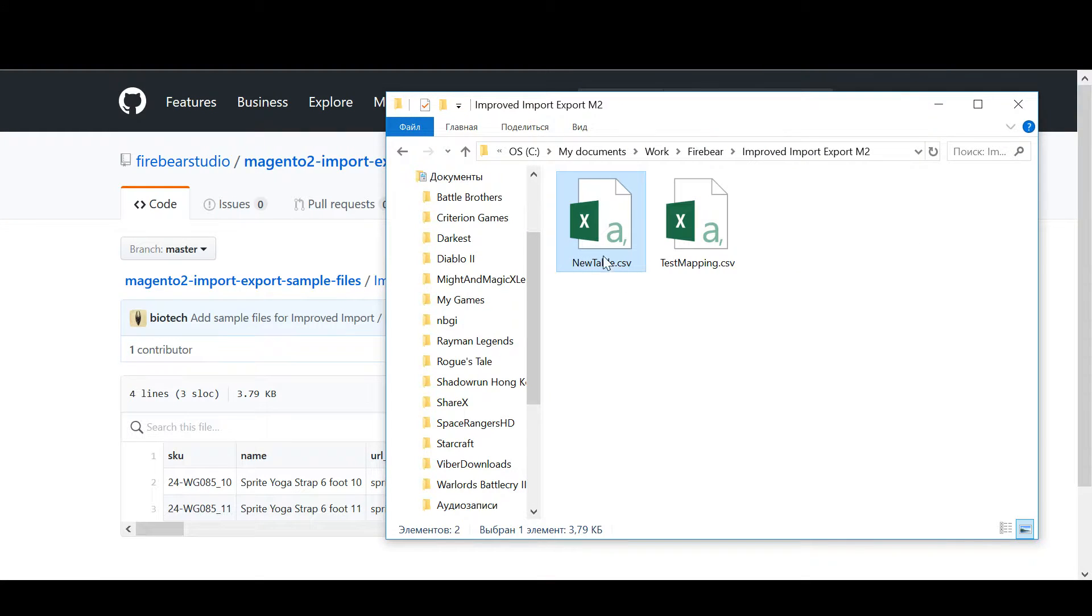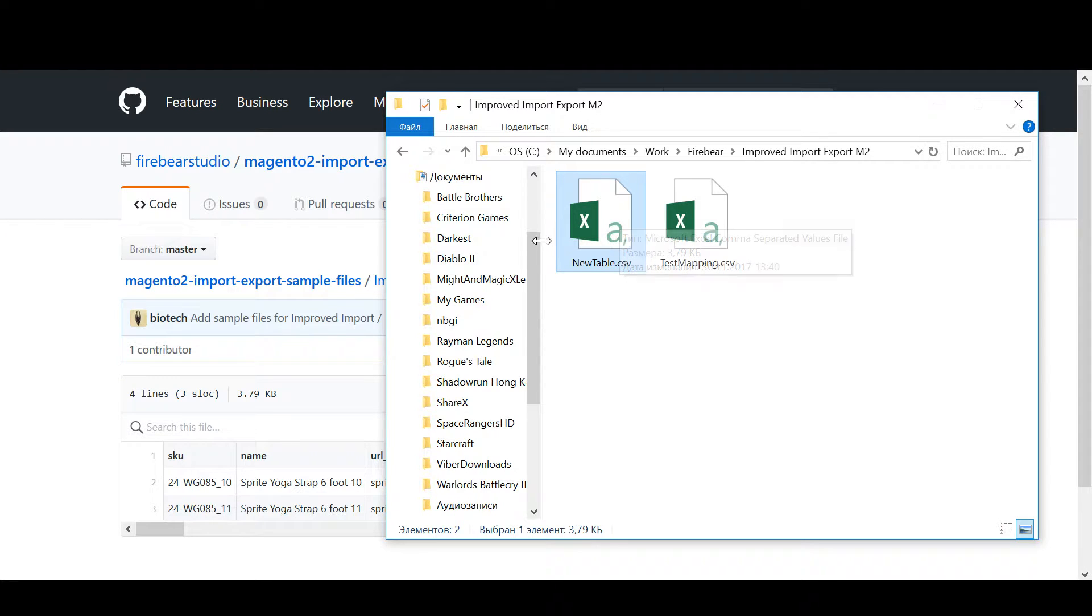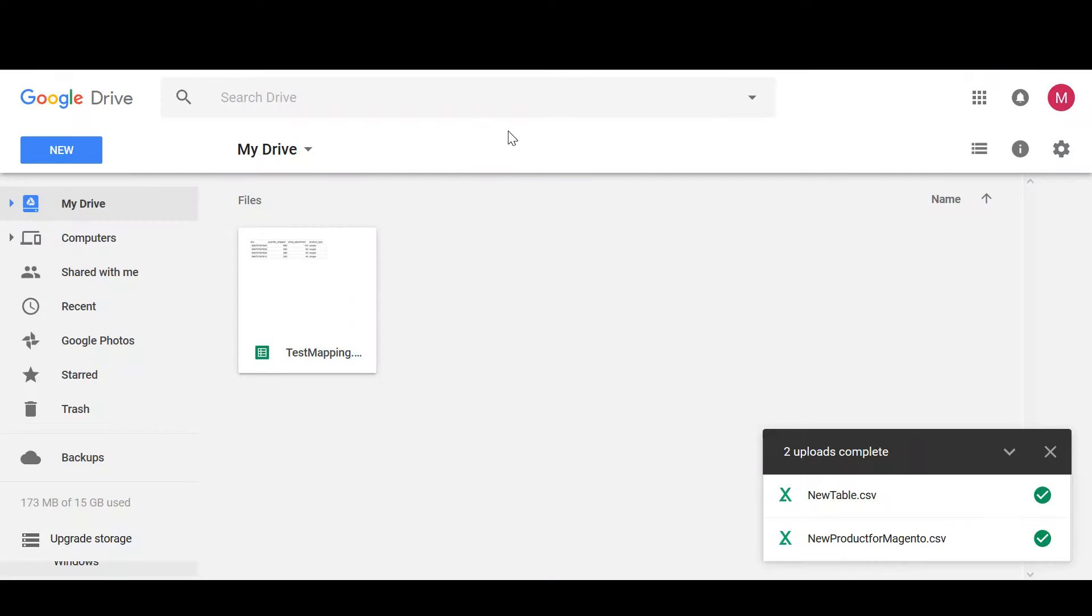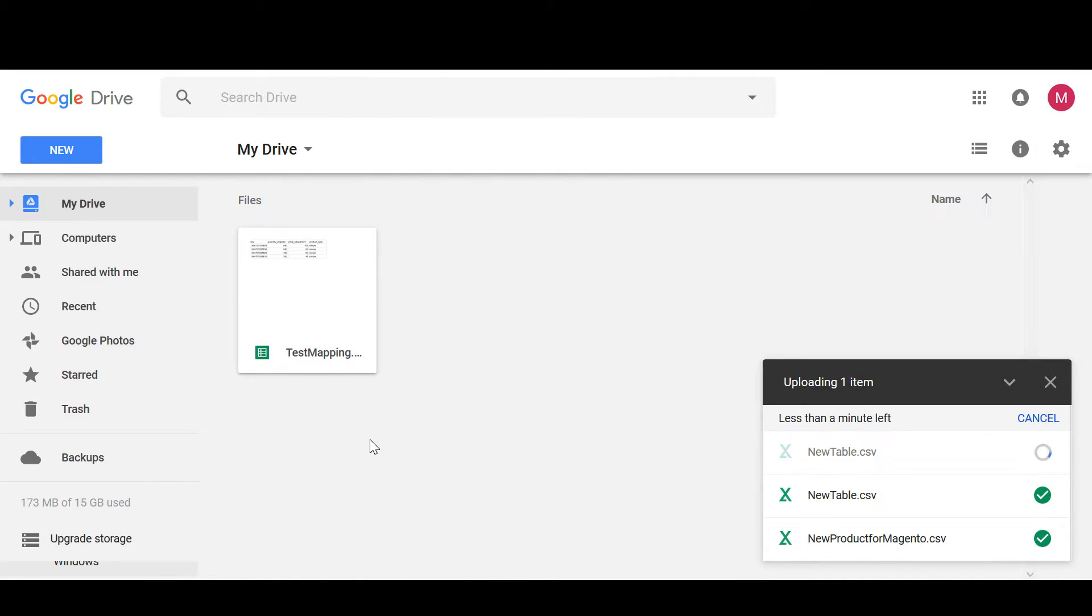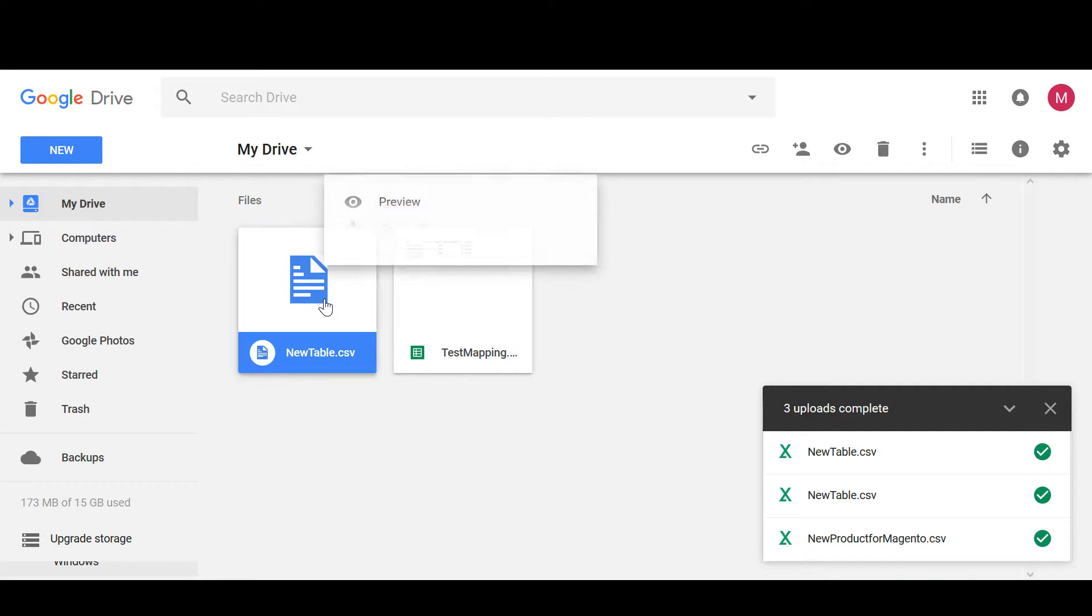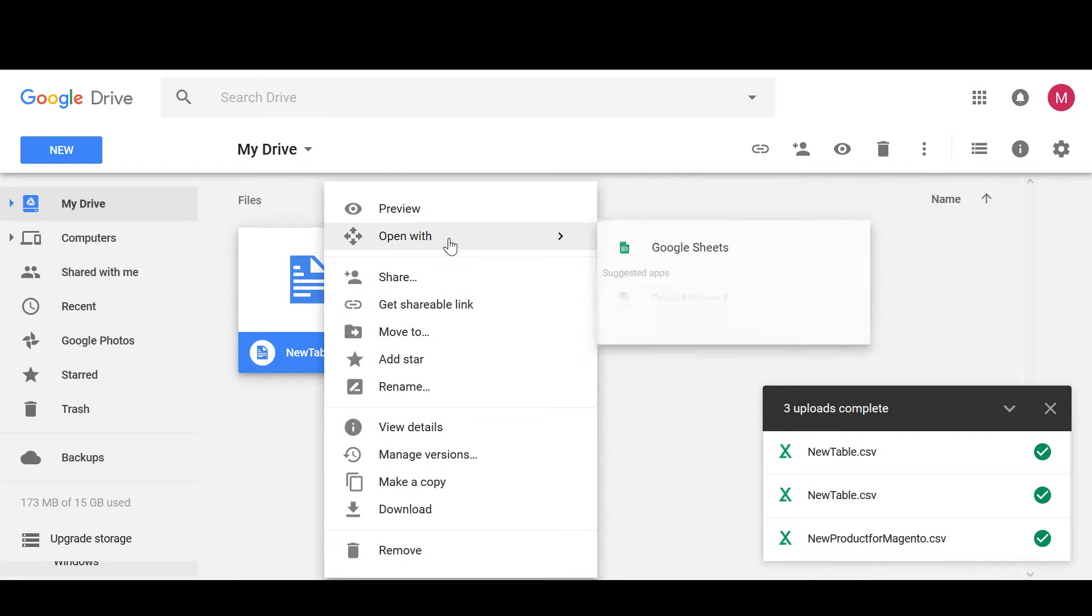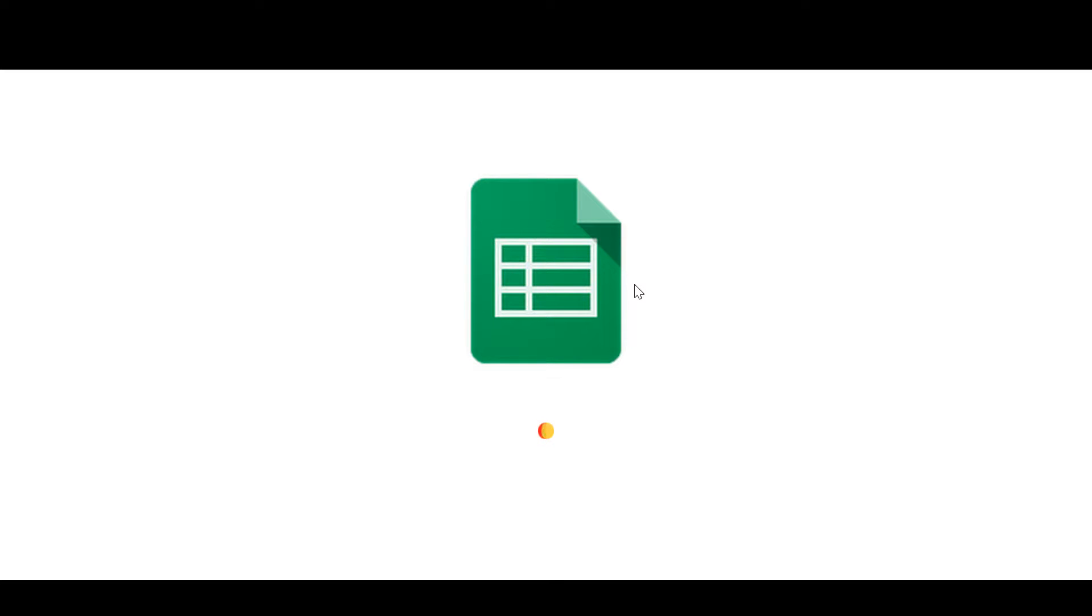I can open the table with Microsoft Excel. However, it tends to mess up with the CSV file formatting. So instead I will be using Google Drive and will be opening and editing the file with Google Sheets.